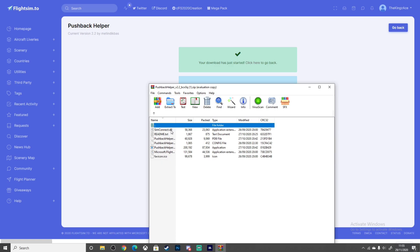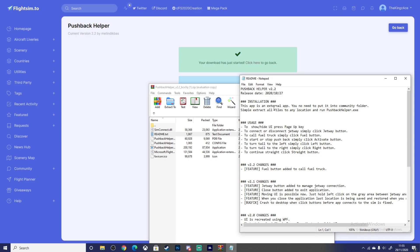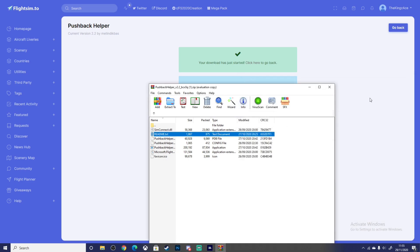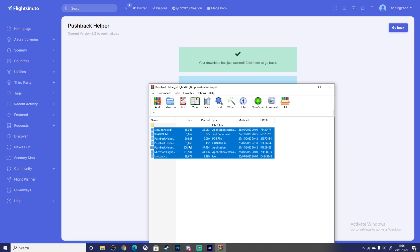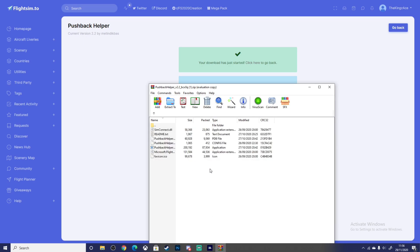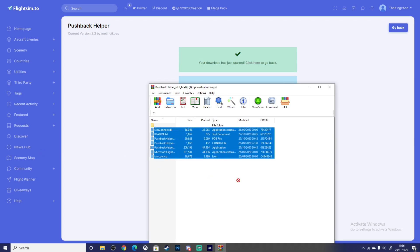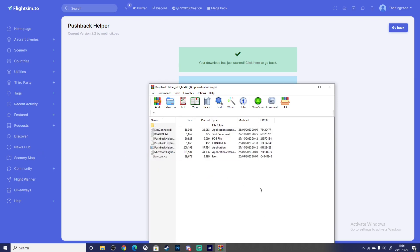Once you get that, it'll be here. Open the file, you can unzip it, and you can read the readme as well if you want. It says how it's an external app and you don't want to put it into the community folder. Simply highlight all of these, press Ctrl+C or right-click and copy all files to clipboard, or just hold them all and drag and drop into whatever folder.